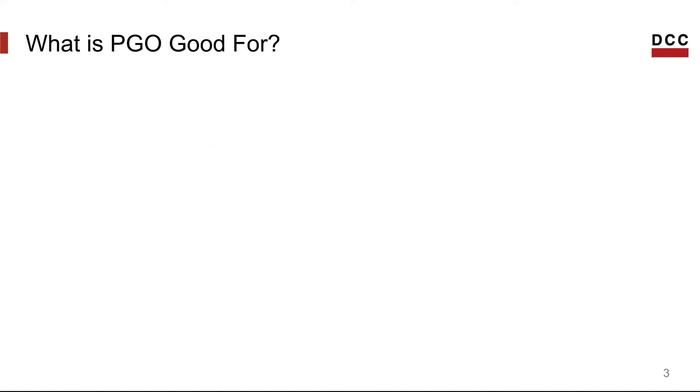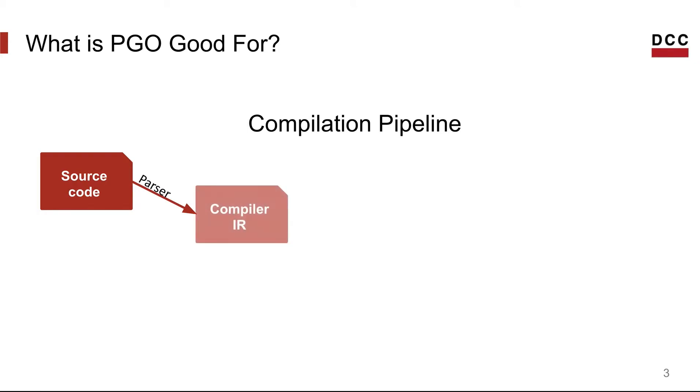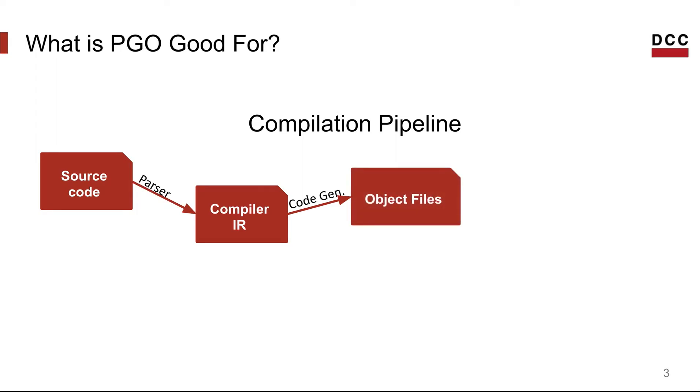So guys, before I give you examples of optimization techniques that could take advantage of profile information, I want to remind you of the compilation pipeline. The compilation process of a typical compiler works as follows. We start with the source code of the program, and then the parser, also called the compiler's front-end, parses the input source code and eventually transforms it into an intermediate representation. This intermediate representation is understood by the other phases of the compiler. And then the compiler optimizes this code and outputs object files in binary form. And finally, the linker links these files together with external libraries and outputs an executable binary.